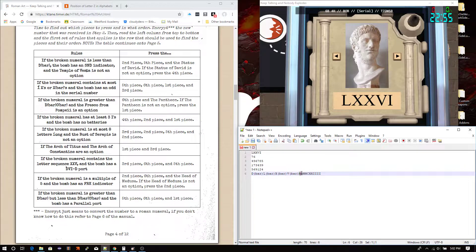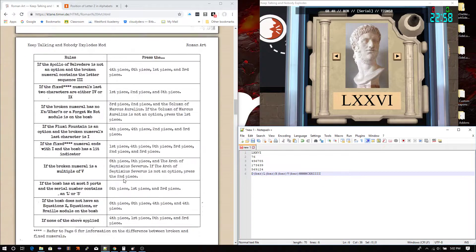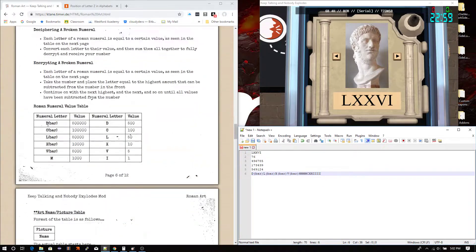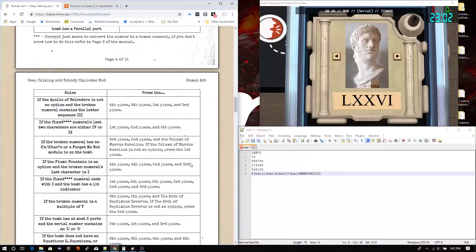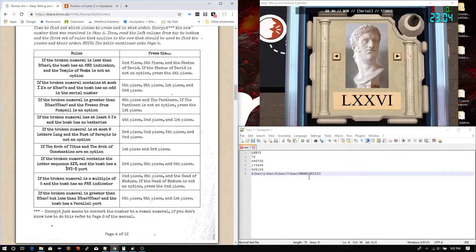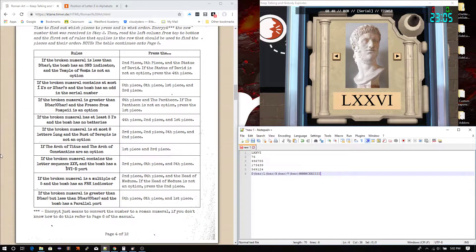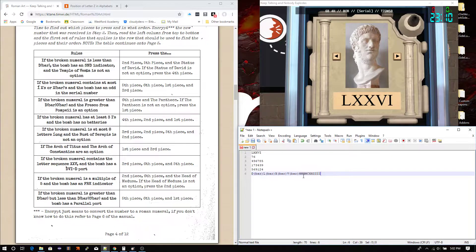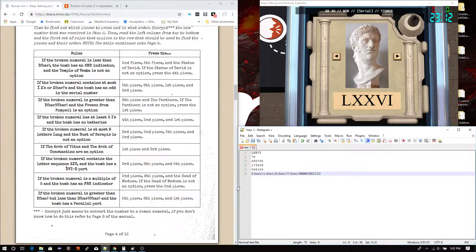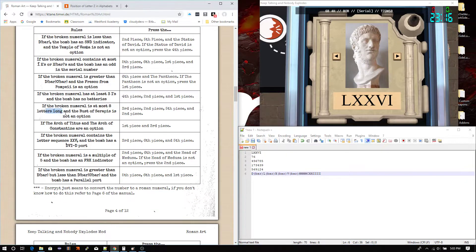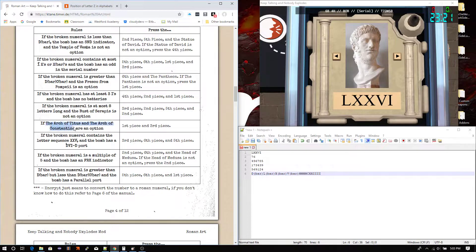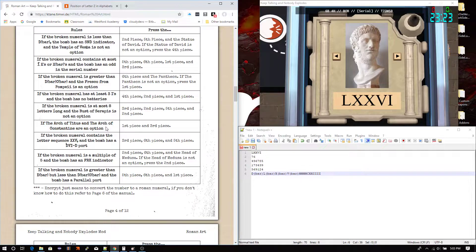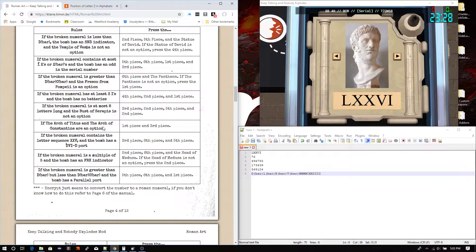And then coming down here, this is a character. This is a character. Alright? That's how it works. All of these right here are characters. Or letters, essentially. So, 8 letters long. Well, this definitely looks larger than 8 right here, so I'm going to assume that it definitely is, and therefore that's not going to work here. If it's at most 8 letters, that's definitely not the case. If the Arch of Titus and the Arch of Constantine are an option, that's definitely not the case. I don't remember seeing arches in there at all, actually.